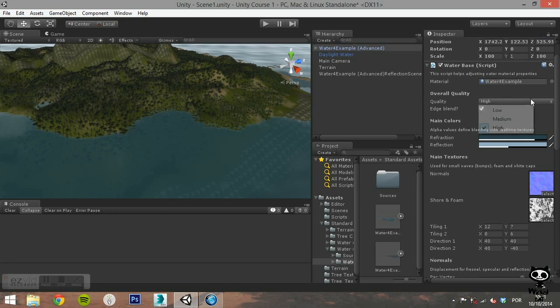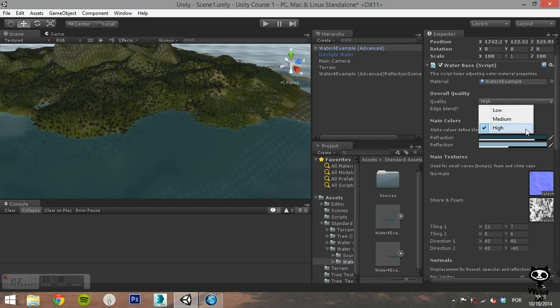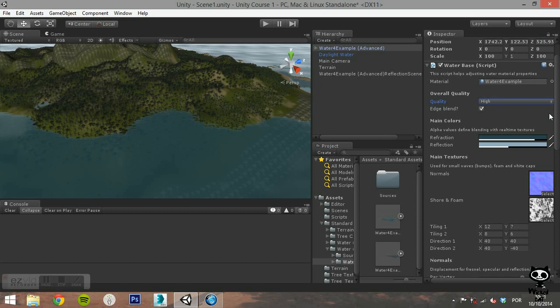If the Edge Bled option is enabled, the Water 4 will blend the edges of the water mesh. This component also lets you define the textures for normal map and shore and foam. These textures are controlled by the parameters right under the textures.